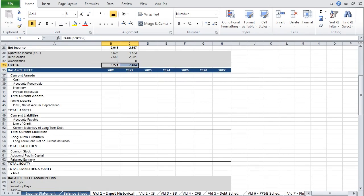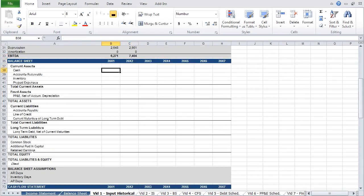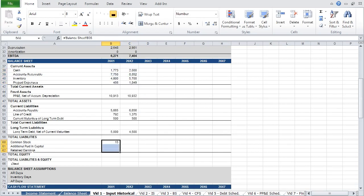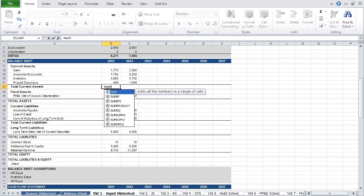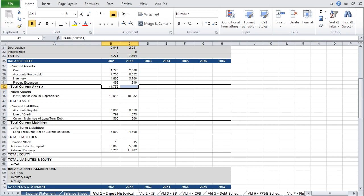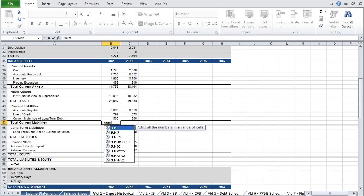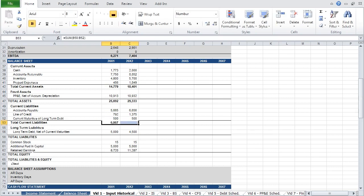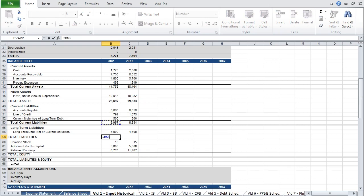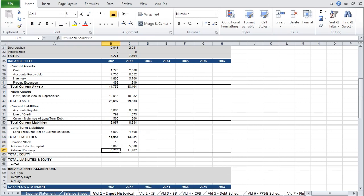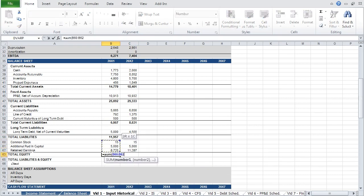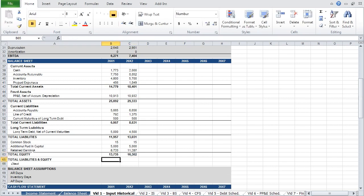We can now move on to the balance sheet. Here we will use the same process to input historical data. With the historical data filled in, go back and fill in the formulas. Total current assets is the sum of all your current assets. Total assets is total current assets and your property, plant, and equipment. Total current liabilities. Total liabilities is the sum of total current liabilities and long-term liabilities. Total liabilities, total equity, total liabilities and equity.